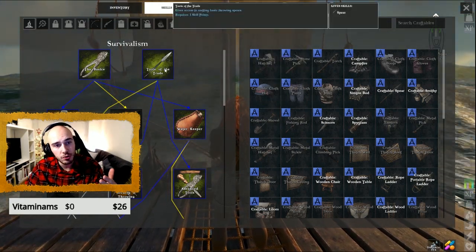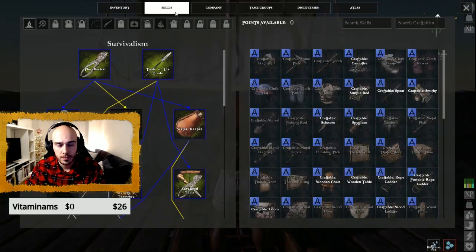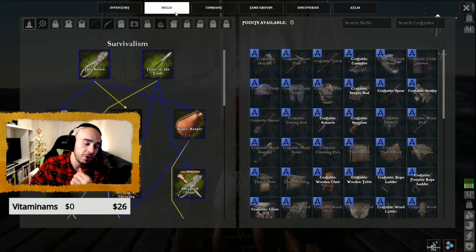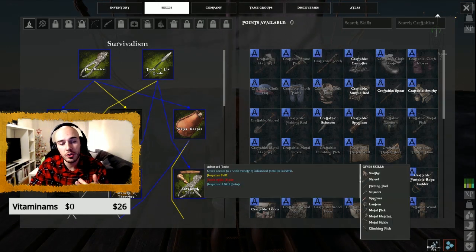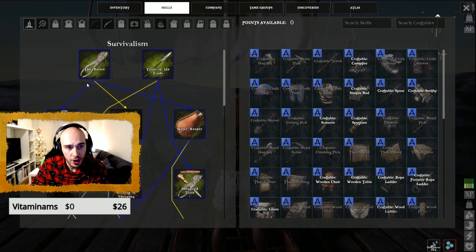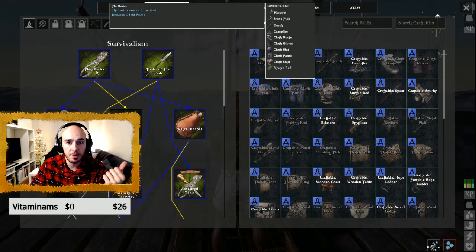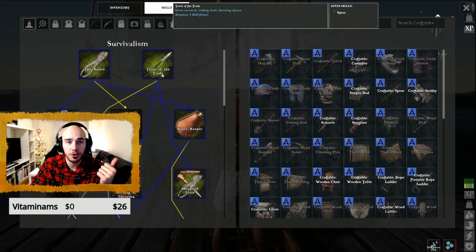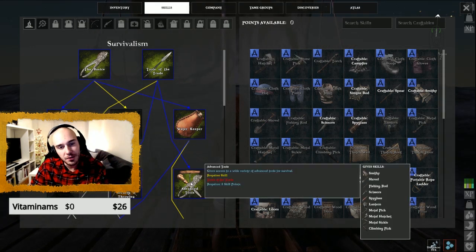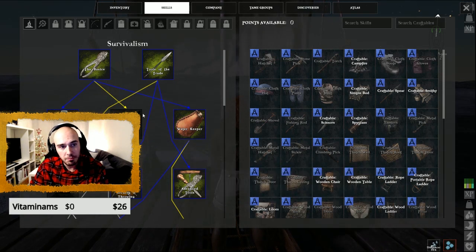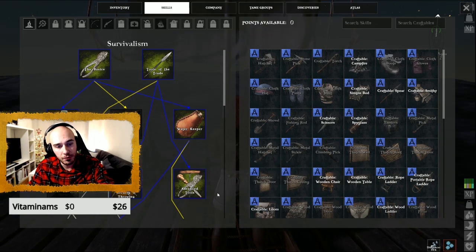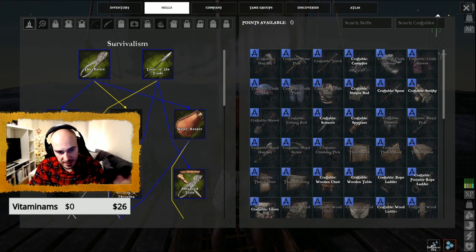Then you need to open Tools of Trade. After opening Tools of Trade, you need to get Advanced Tools. So the basics take one skill point, Tools of Trade takes one skill point, then Advanced Tools takes eight skill points. That means one level and four levels, so five levels total.